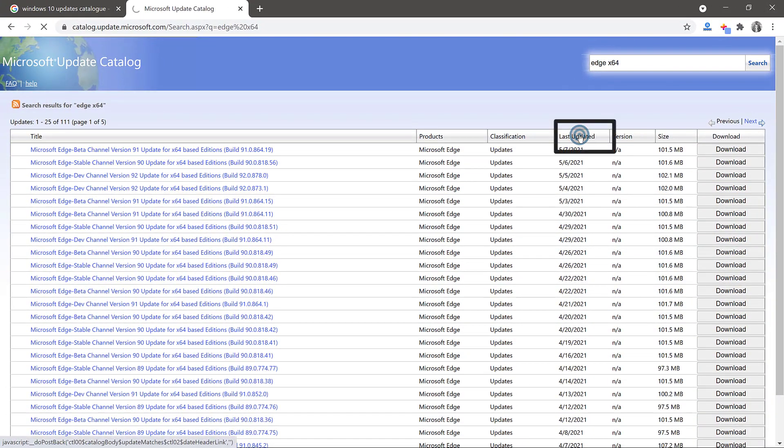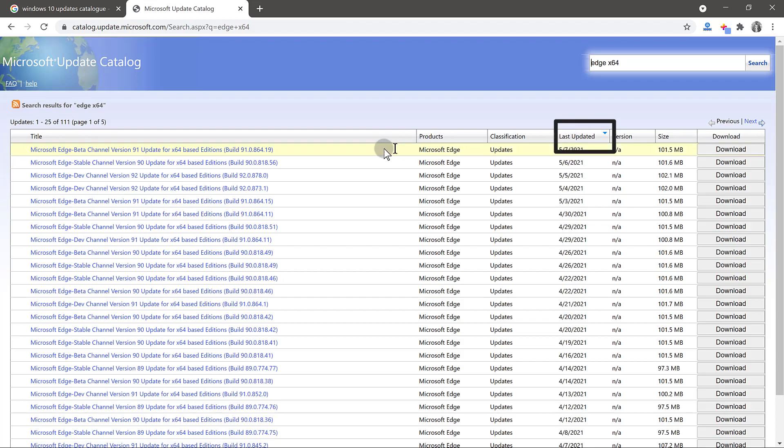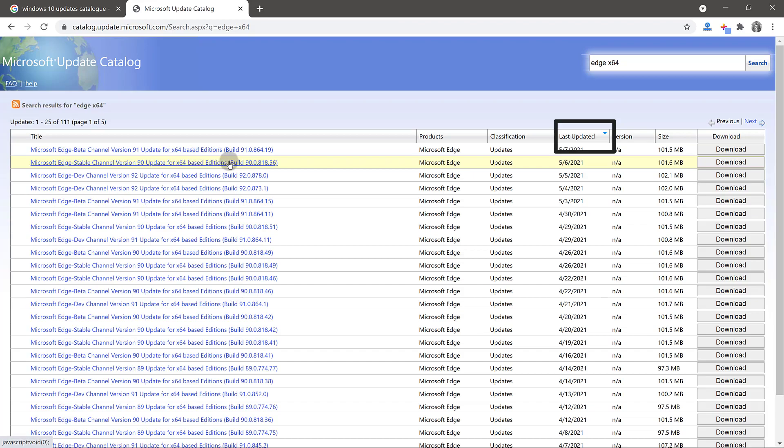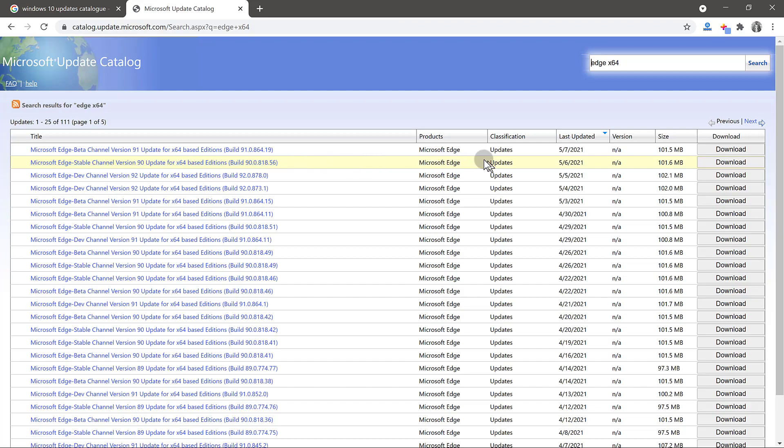Once you see all this, the one that you want is a stable version. Look for the stable version and make sure you sort them based on last updated like I've done here. Choose the stable version for your system. Make sure you choose the correct one because if you choose a different one, it may not work. I'm going to click on download for the stable version.